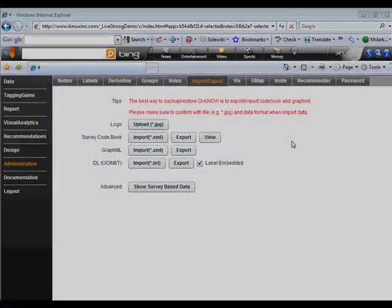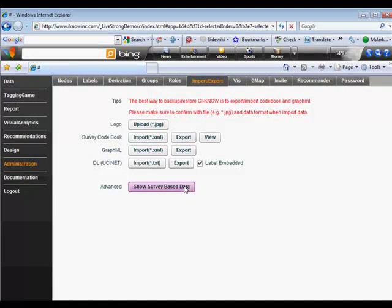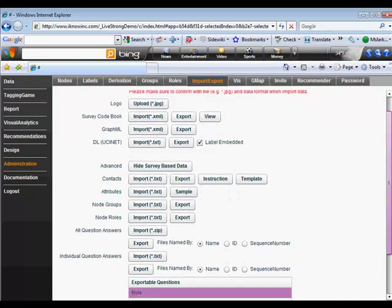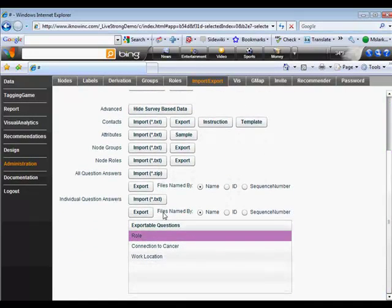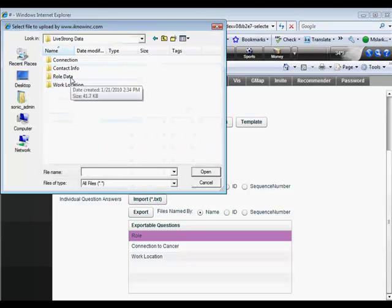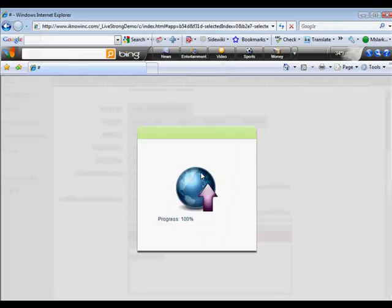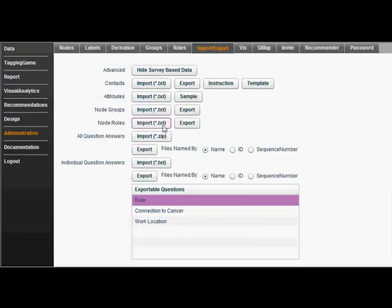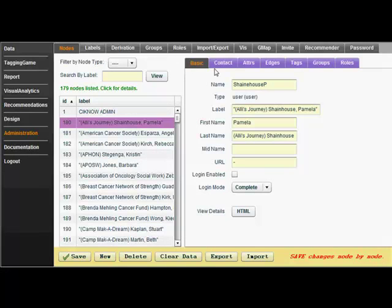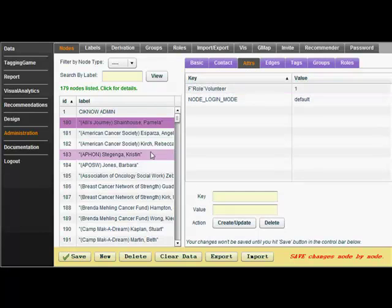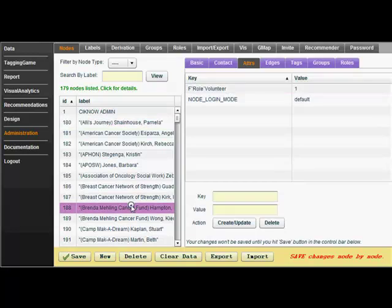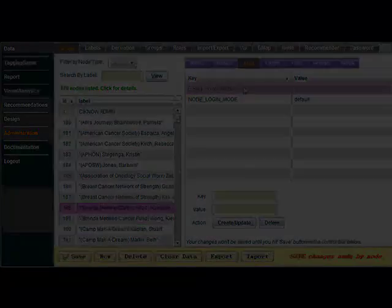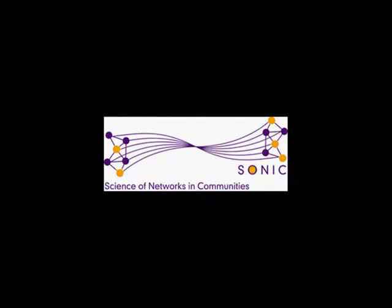Now it's time to get this data back into CINO. Once again, I go to Administration, Show Survey Based Data, scroll down, and select the question, and then click Import. Now I select the text file I just created and click Open. As this notice mentions, you may have to refresh the browser. We can see the success of this import by clicking on any one of the nodes and then clicking the Attribute tab. Here we can see this node is a volunteer, while this one is a professional.